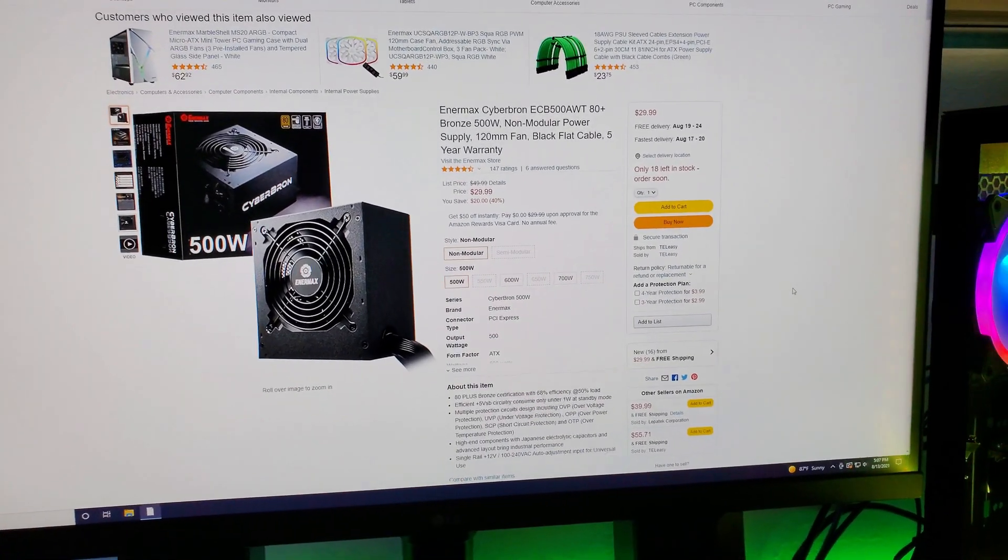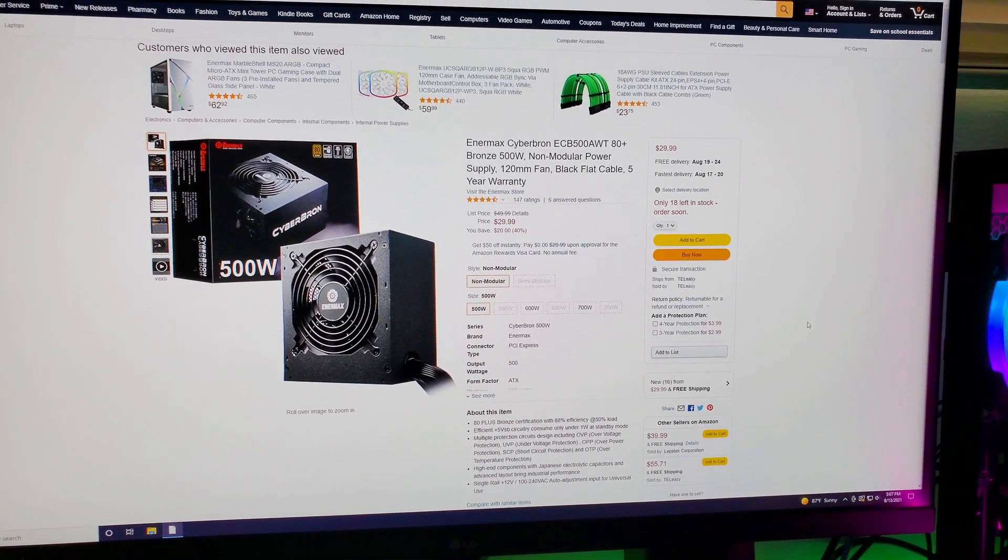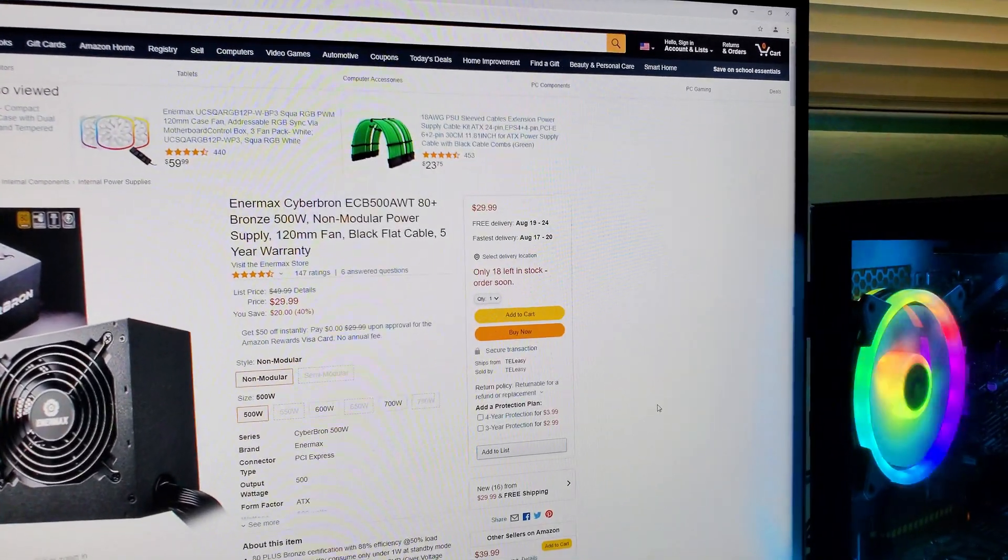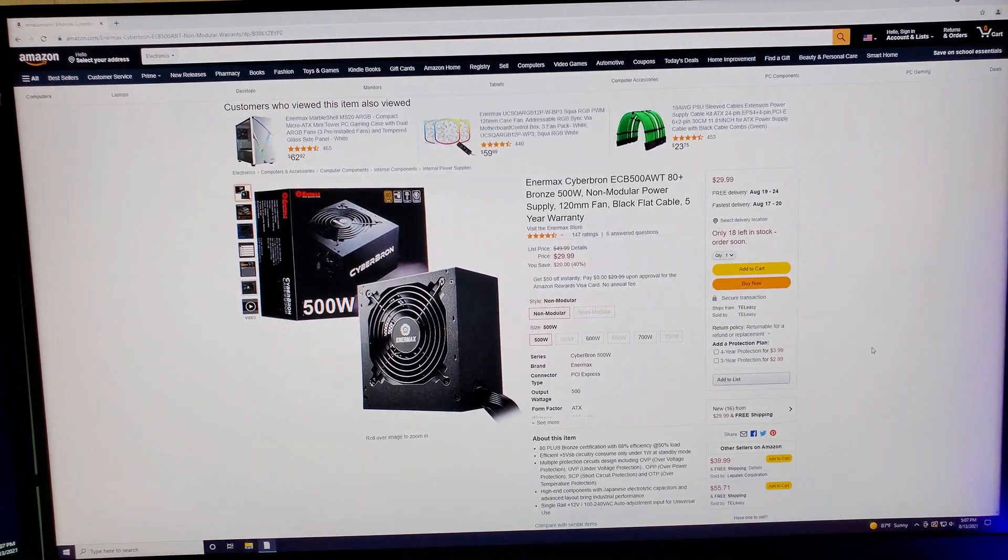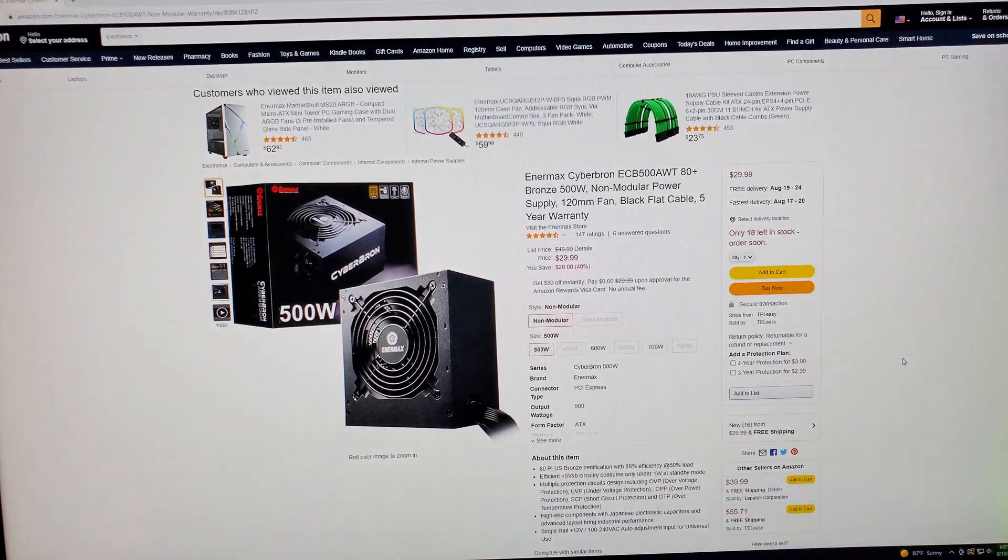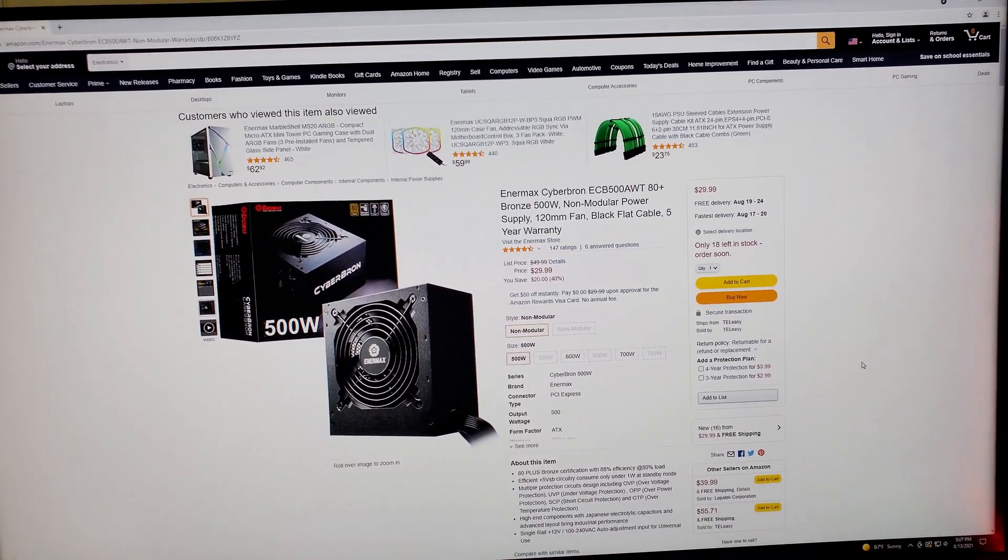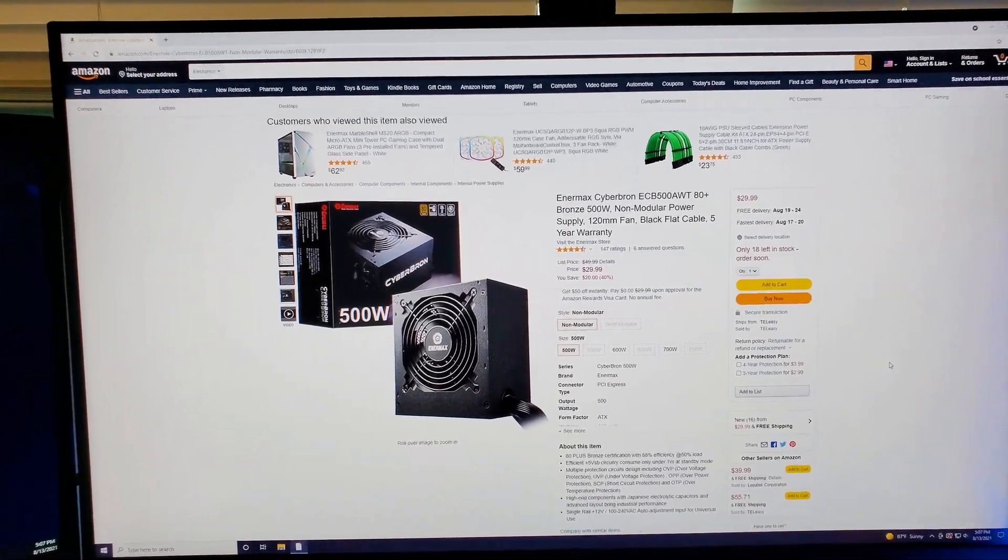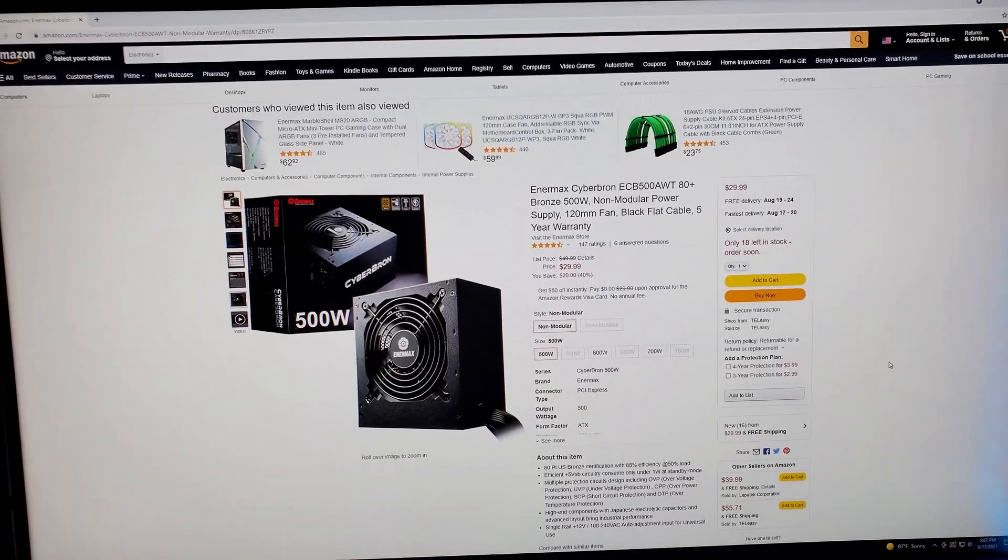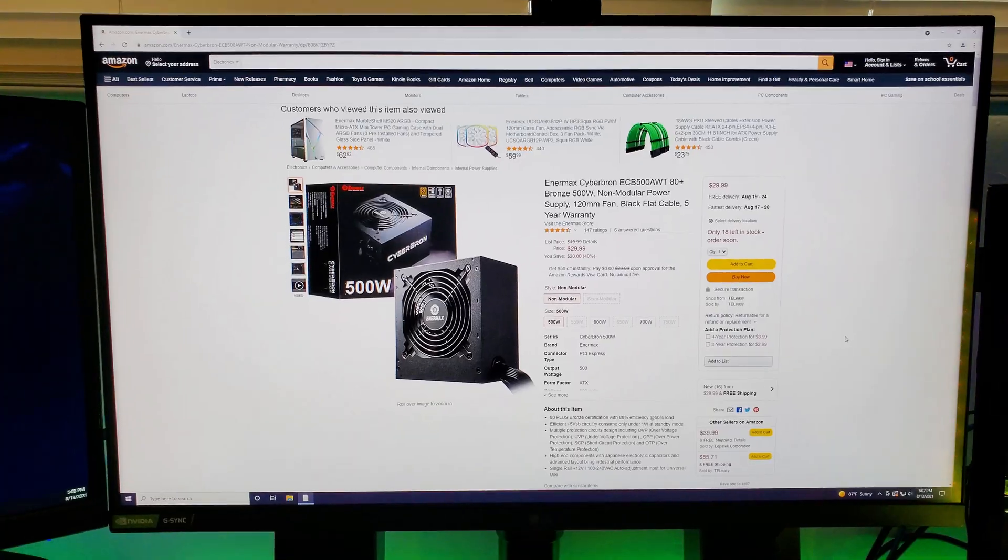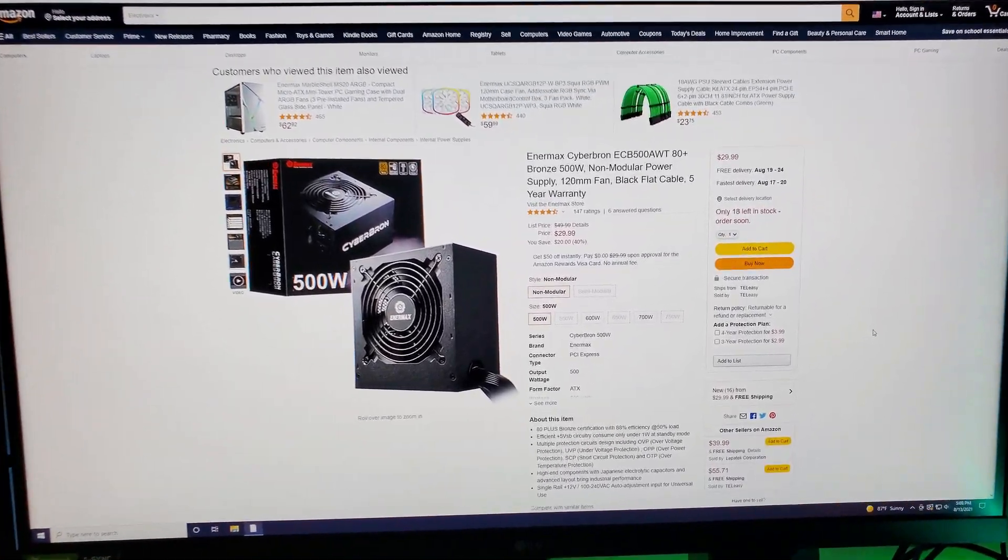If you're in need of a power supply, go ahead and get it quickly before they run out. There's only 18 left in stock. So I do expect them to run out quickly. Especially because this is a good power supply. I mean, normally for this price, you would get one with mustard cables. Probably not 80 Plus Bronze. But you get black cables with this one. You get 80 Plus Bronze. And you get some good reviews.